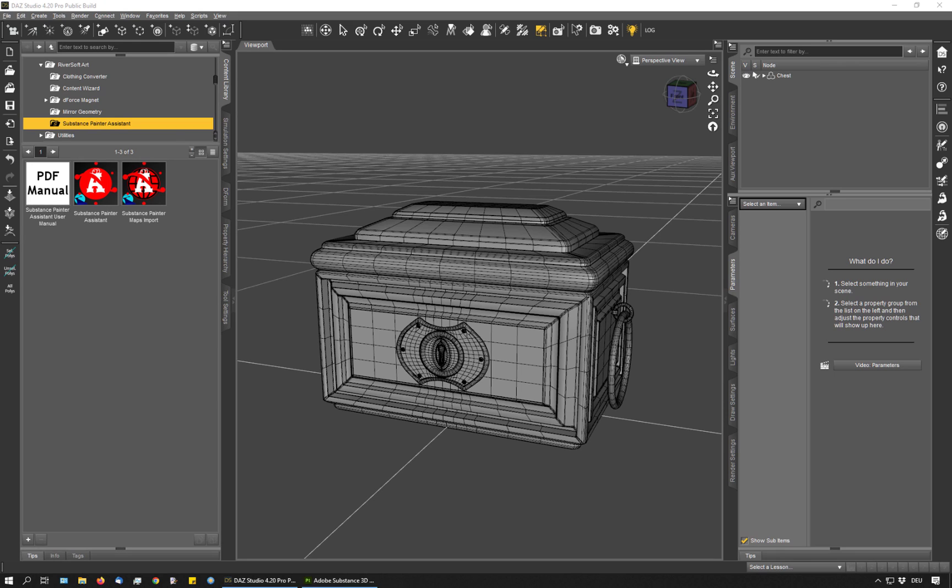Hello, I'm Escher and I'm going to present to you the Substance Painter Assistant by Riversoft Art. Substance Painter Assistant is a set of scripts that help you with your texturing work.